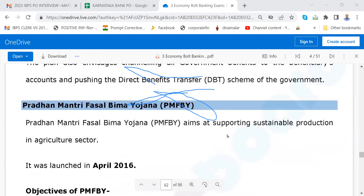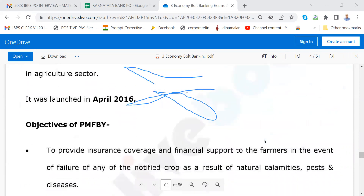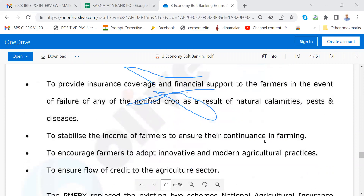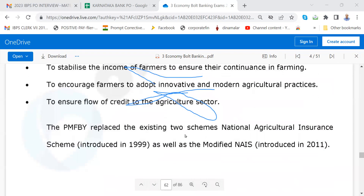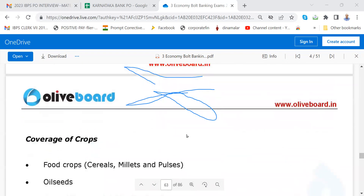Please go through Pradhan Mantri Fasal Bhima Yojana — especially if your father is a farmer. Yesterday a boy came, a farmer's son, and he could not answer Kisan Samman Nidhi scheme and PM Fasal Bhima Yojana. It is wrong — you must know about all this.